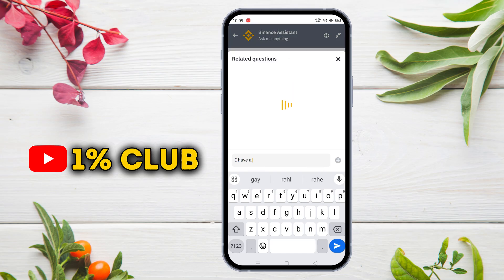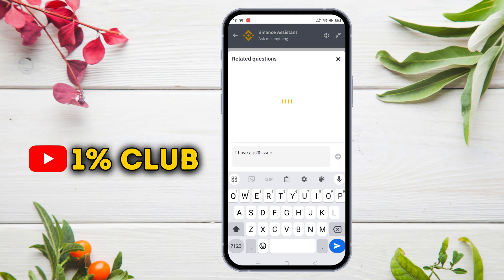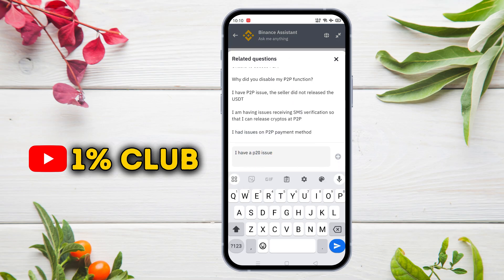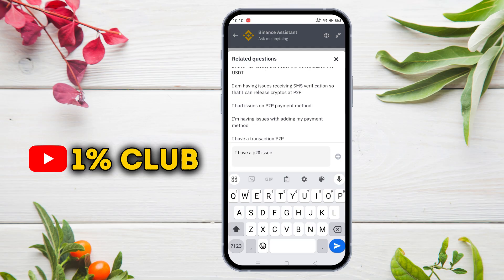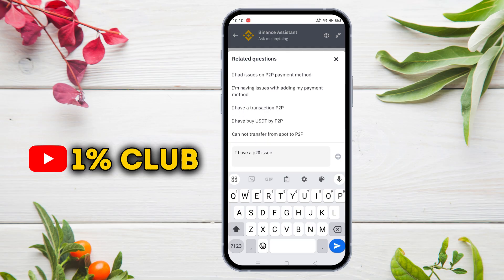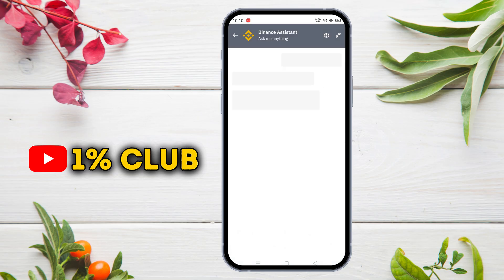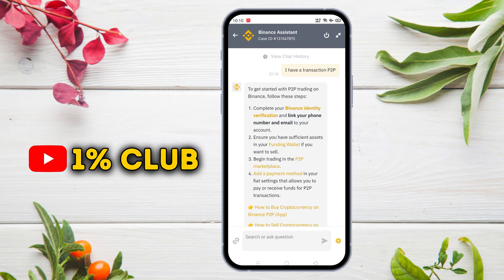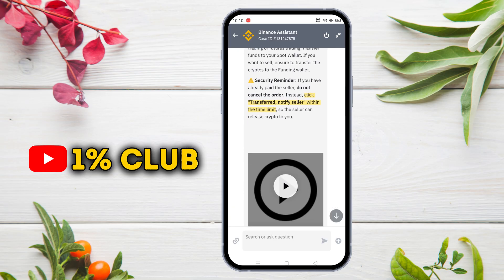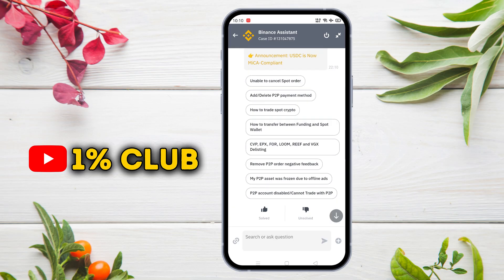Type your problem here or a relevant description. An automated chatbot will suggest some issues and give you a response. But we want to talk to a real person, so we will tap on the dislike button.